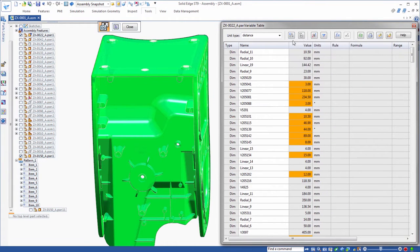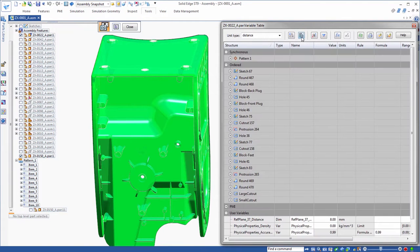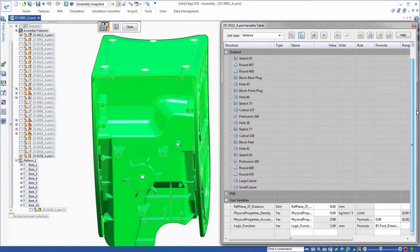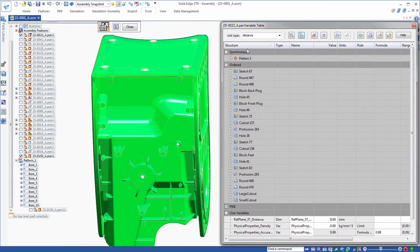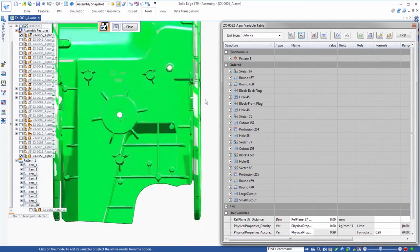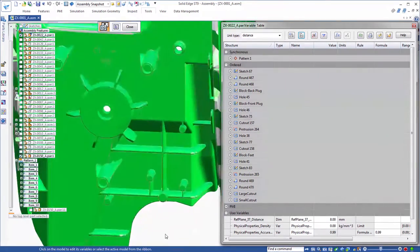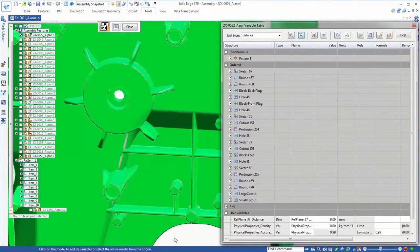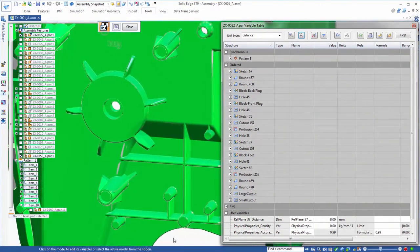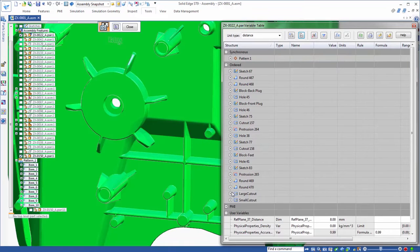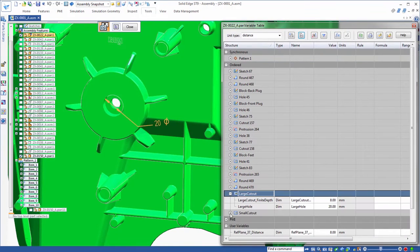Several new sorting options are available, including a structured view presenting a complete list of this part's features. From here, we can easily find and modify any feature.